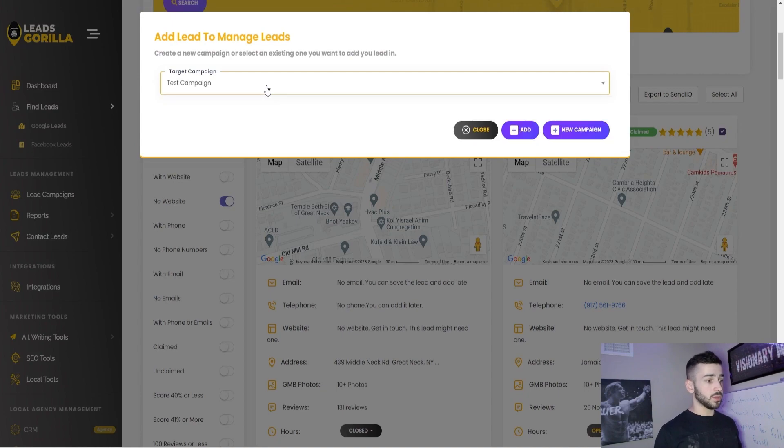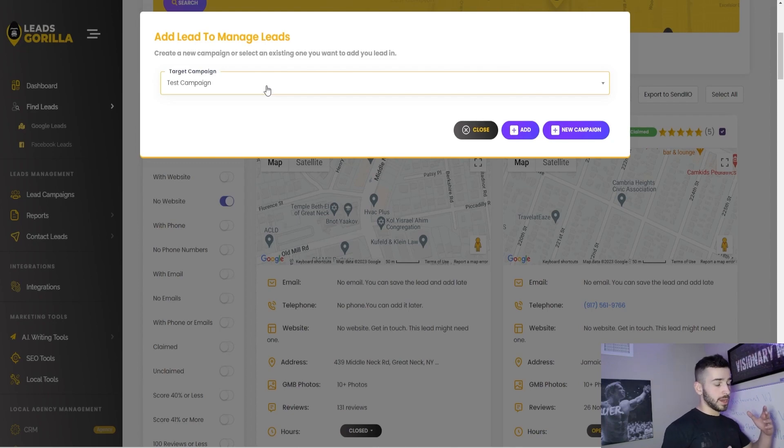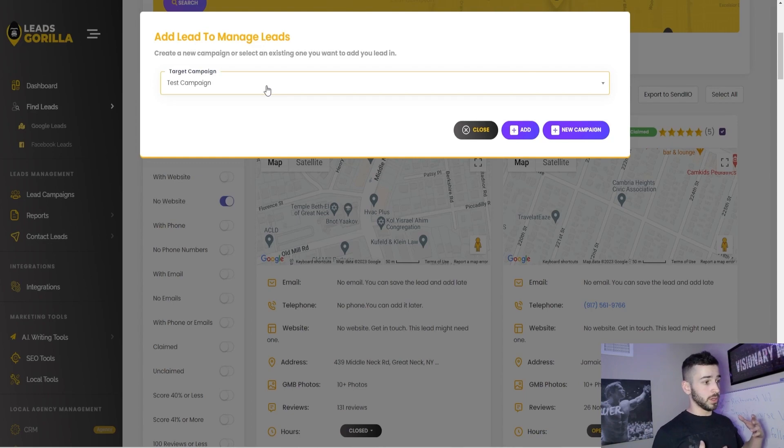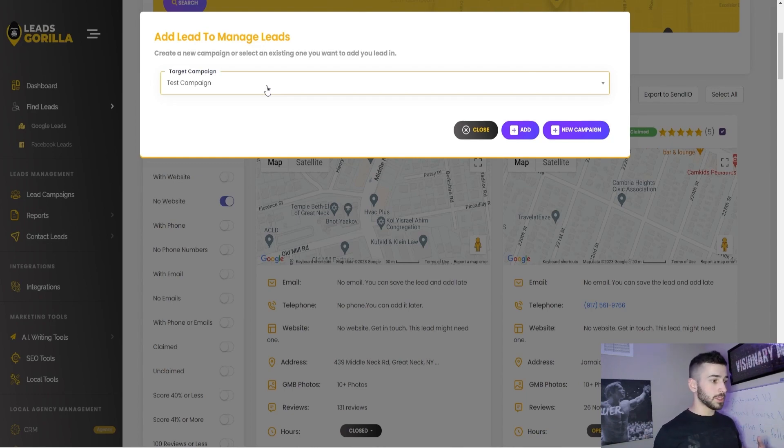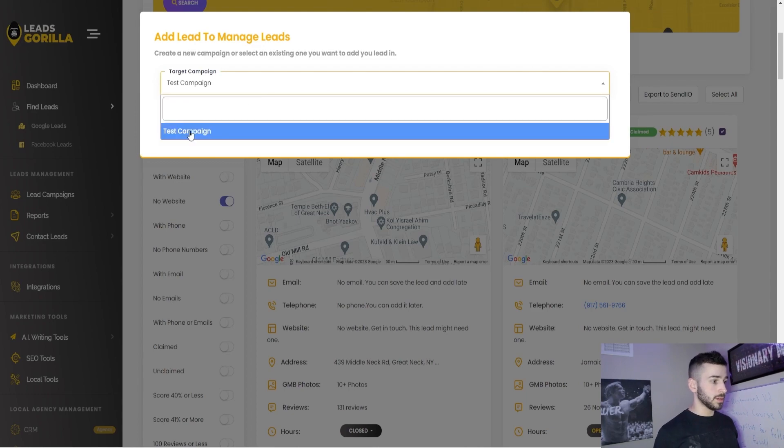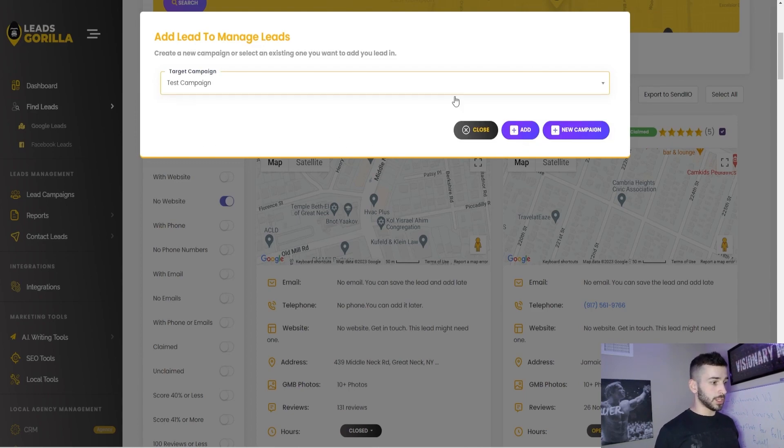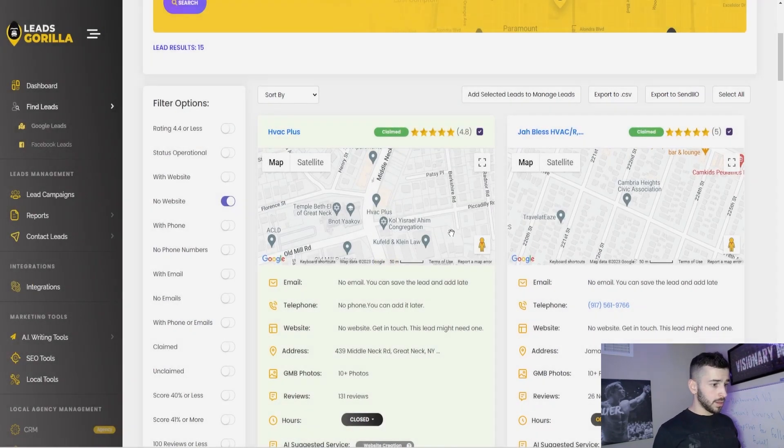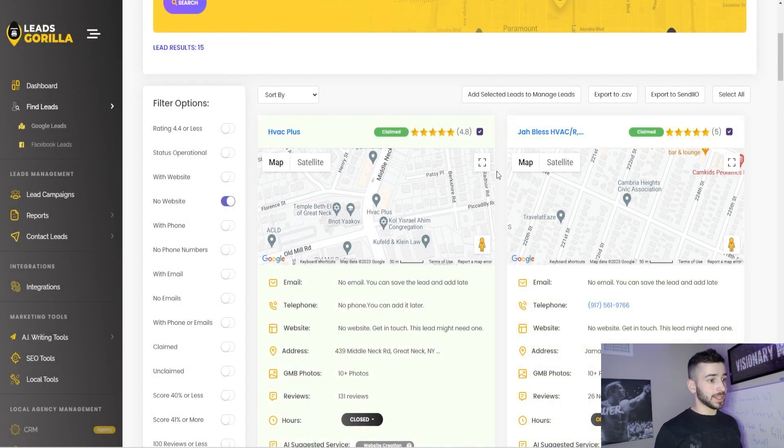I personally would probably just start cold calling these, but you can go through and handpick, select all the leads that you want, select these four, click add selected leads to manage leads. And then you can pick what campaigns you can break down your campaigns into whatever categories you want. So you can have say, you know, HVAC businesses, for example, and then you could have like barbers or roofers, flooring, different types of businesses, organized into different campaigns. So I just have this test campaign set up for now. We'll just click add and it adds them right to that campaign.